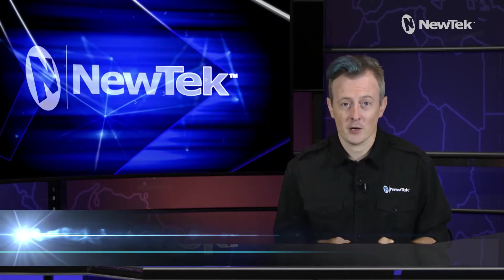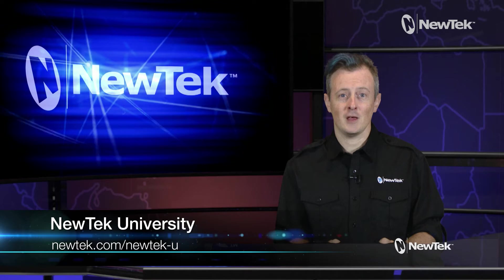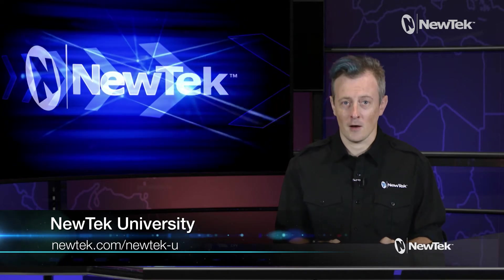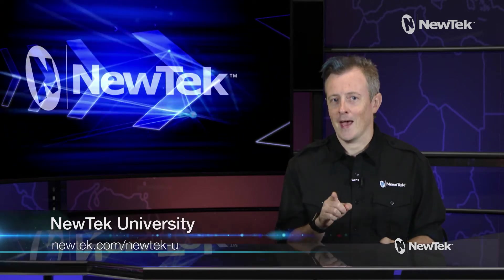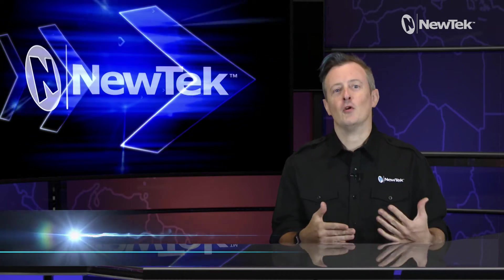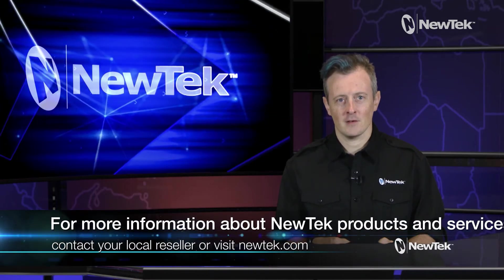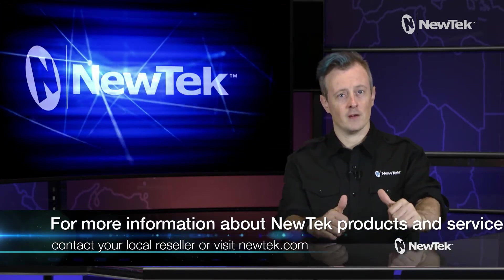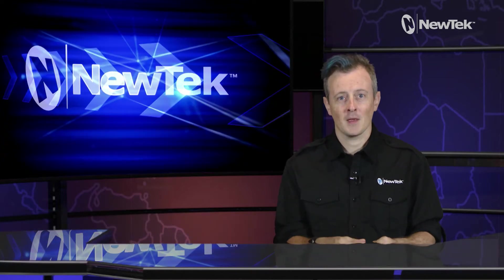For formal NewTech product training check out NewTech University which you can find at newtek.com/newtek-u. And for more information about NewTech products and services talk to your local reseller or visit our website newtek.com.